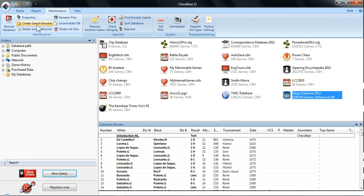How long it takes will depend on the speed of your computer — the more memory and the faster the processor you have, the quicker this will happen. But it will take a few minutes. This is basically all you need to do if you're getting weird search results: delete the Search Booster, then create a new one. When it's finished, you won't notice any difference, but the new Search Booster will have been created and searches will be a lot quicker.